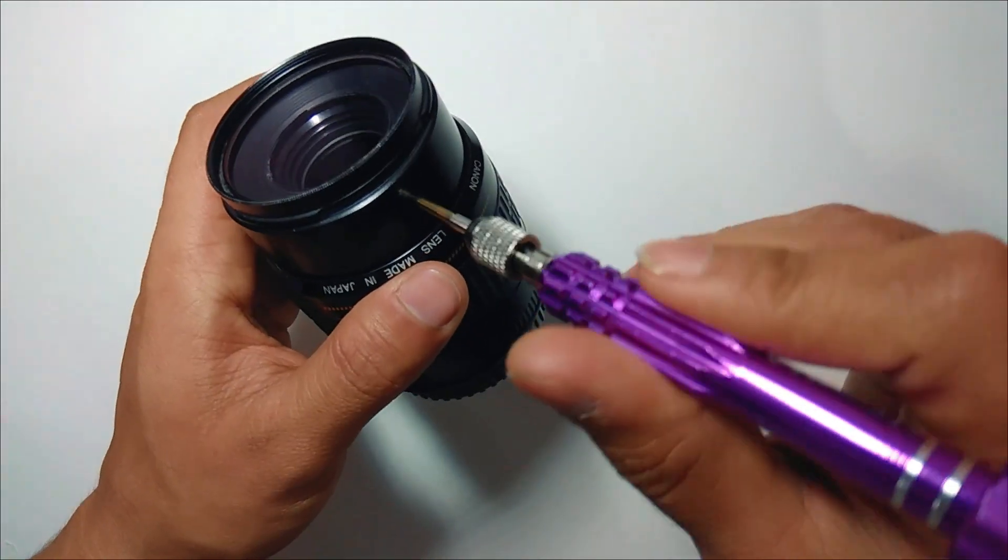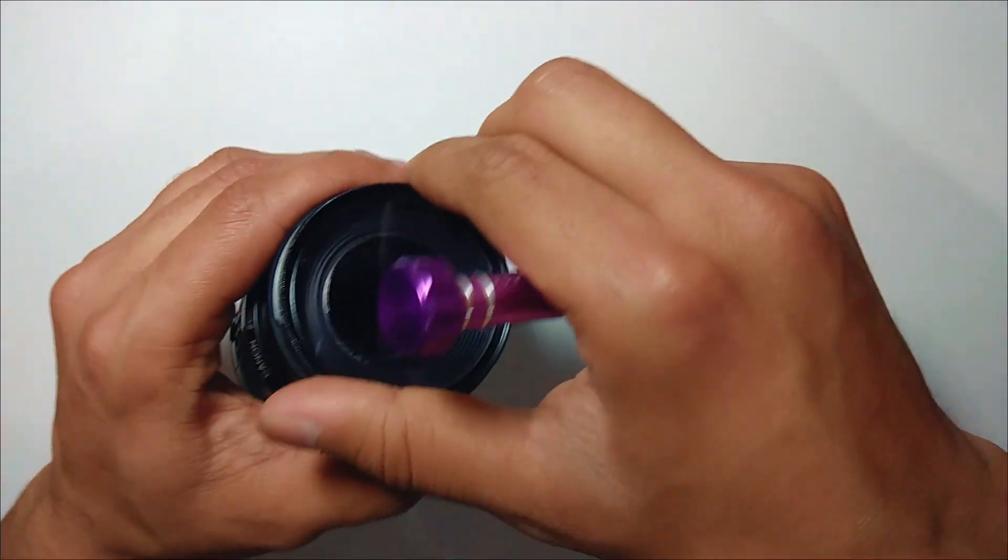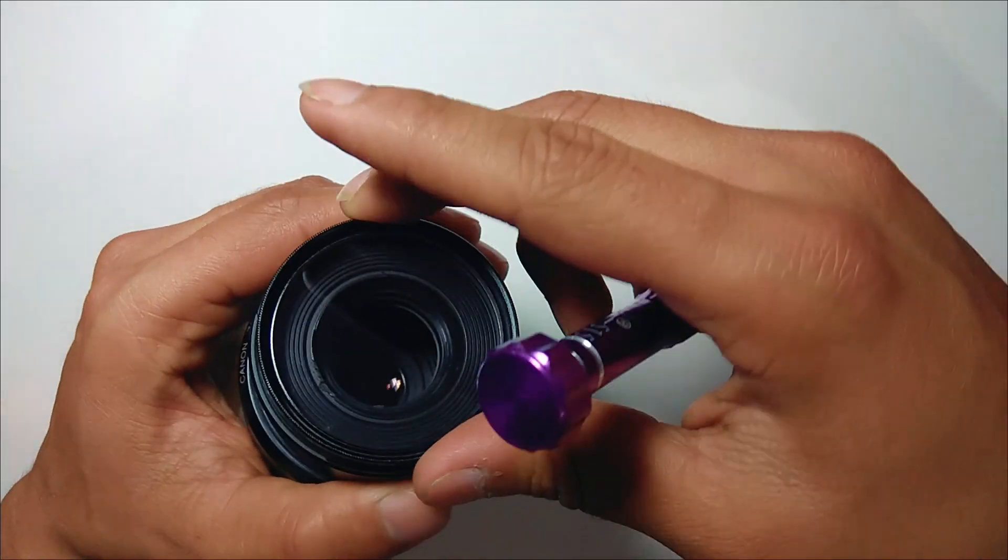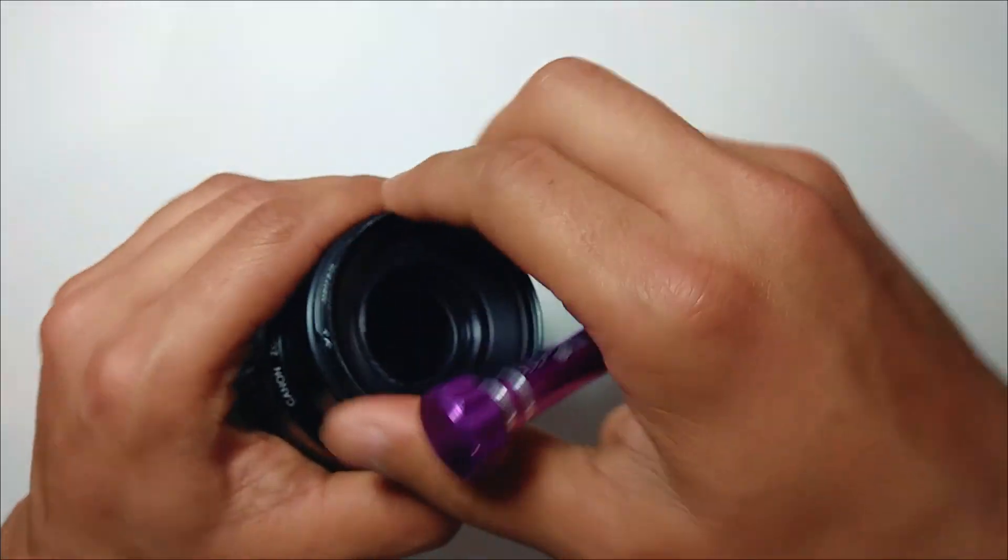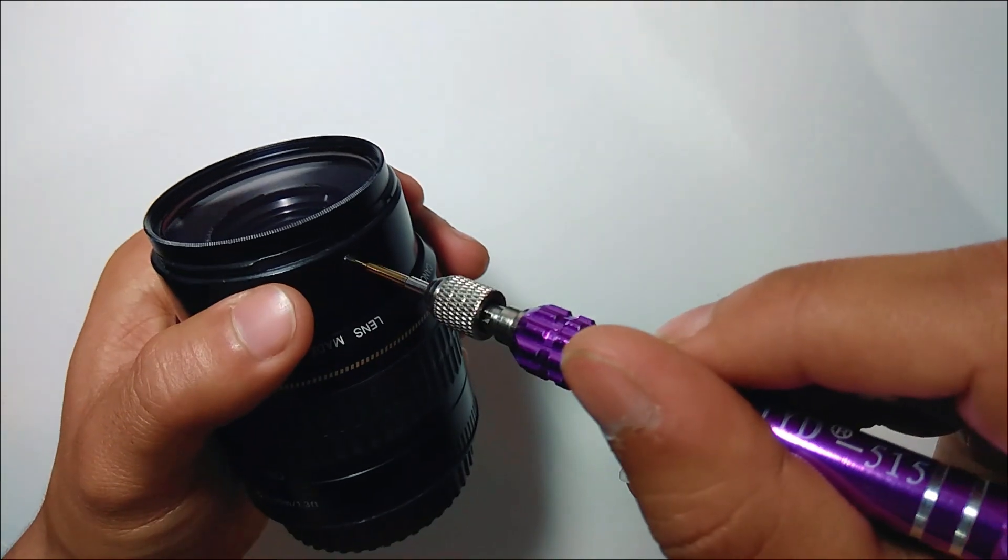I've already changed the lens into a macro lens beforehand but I'll show you the whole process. We'll start with unscrewing the three screws on the lens.